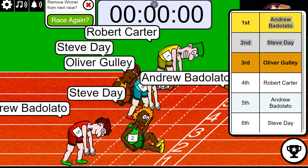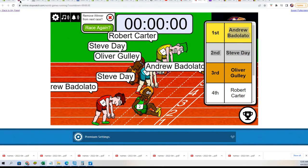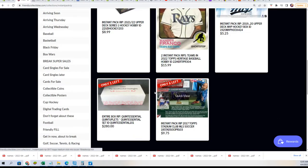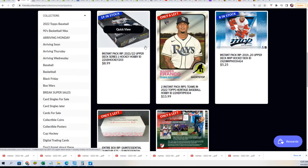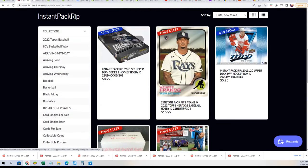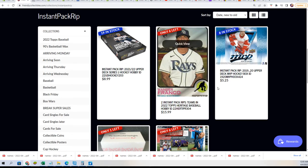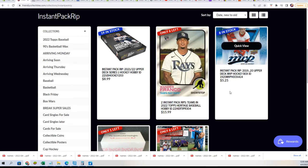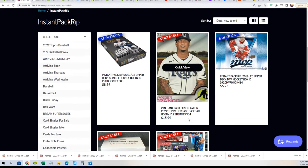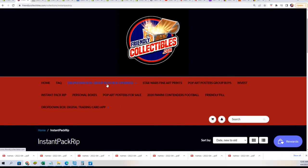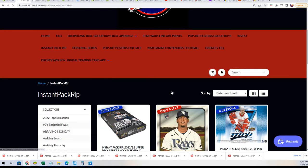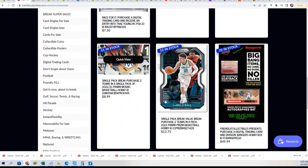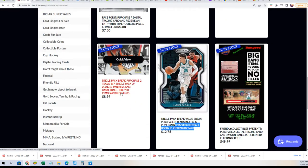We'll take a look over the instant pack rip section real quickly here. Instant pack rips - we got everything you see here. Pretty much Greg, we don't have any basketball or football today. We do have some different things going on in the basketball section - we have a filler for prism and then the pack group pack break of mosaics.